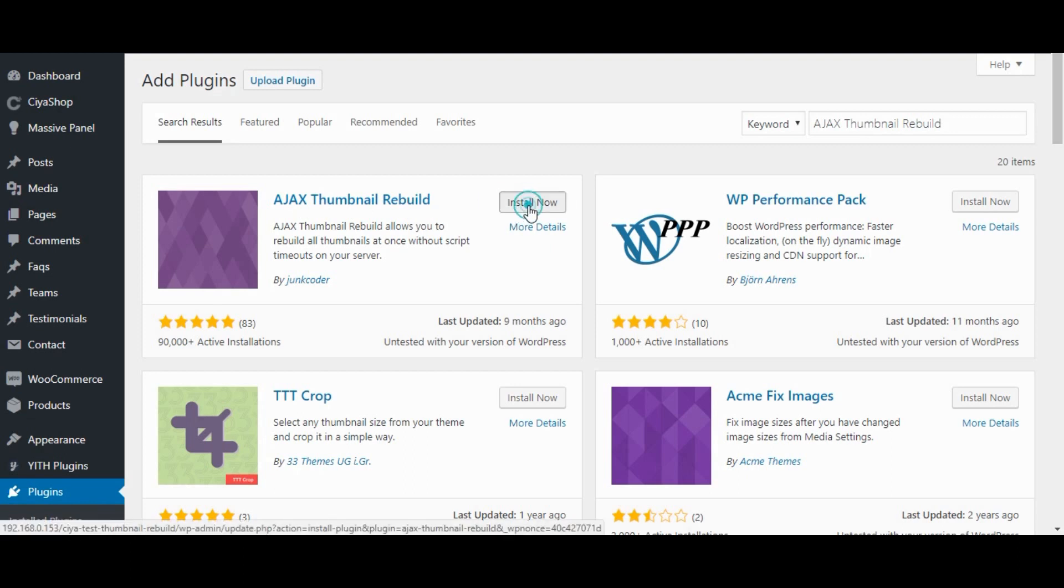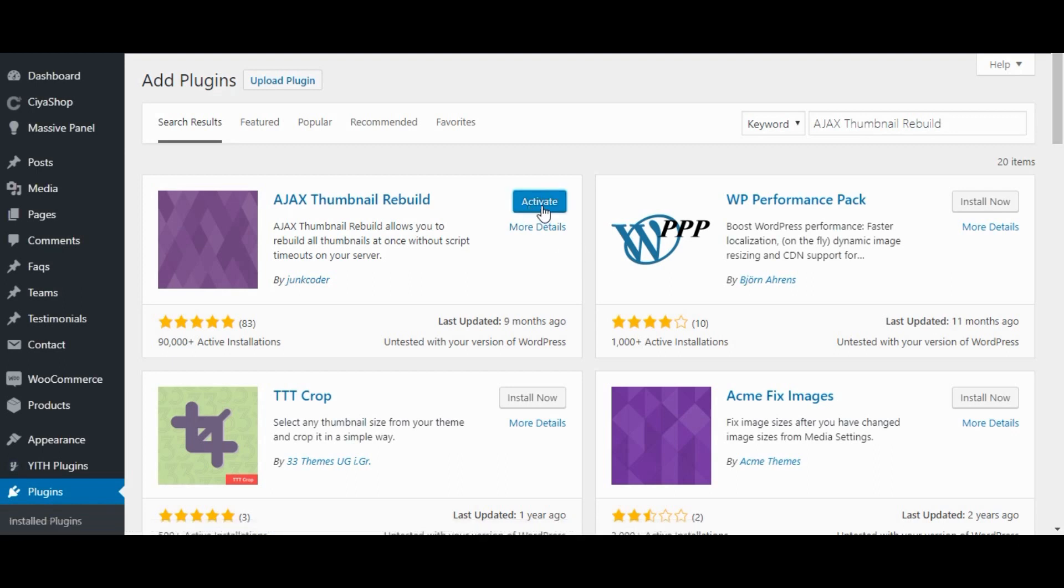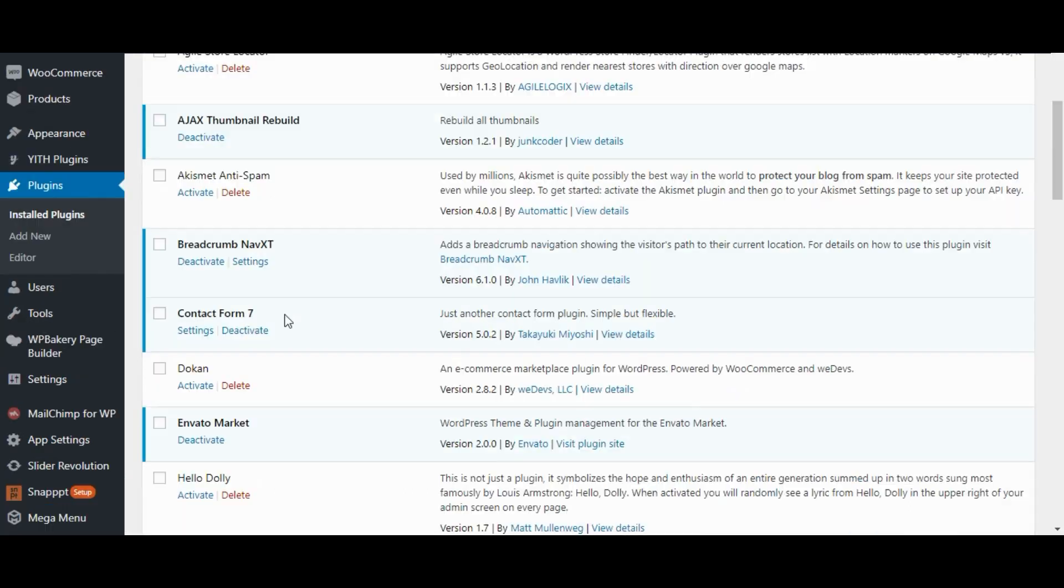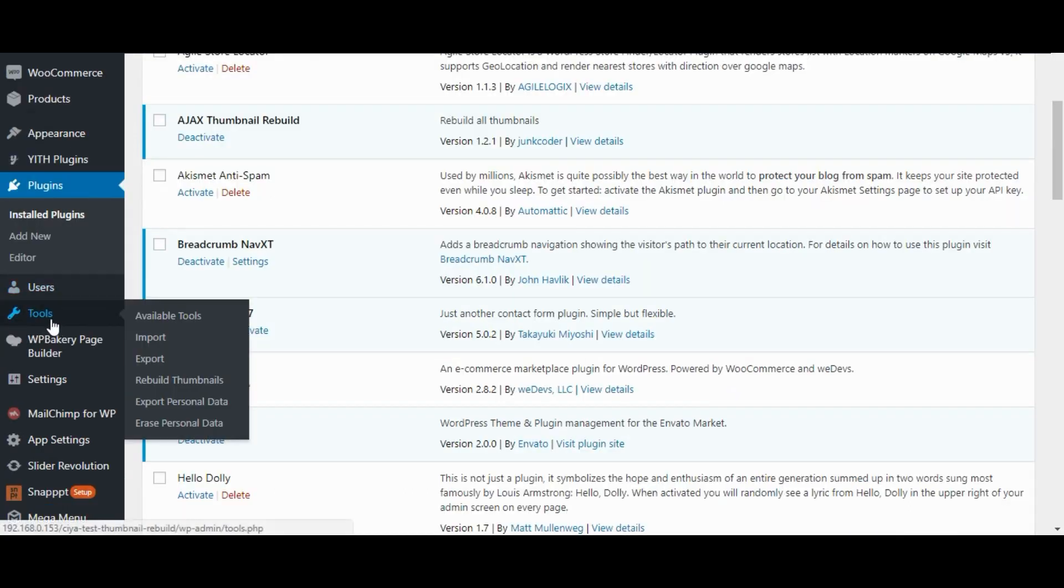Click on install now button. After installing the plugin successfully, activate the plugin. Now go to tools.